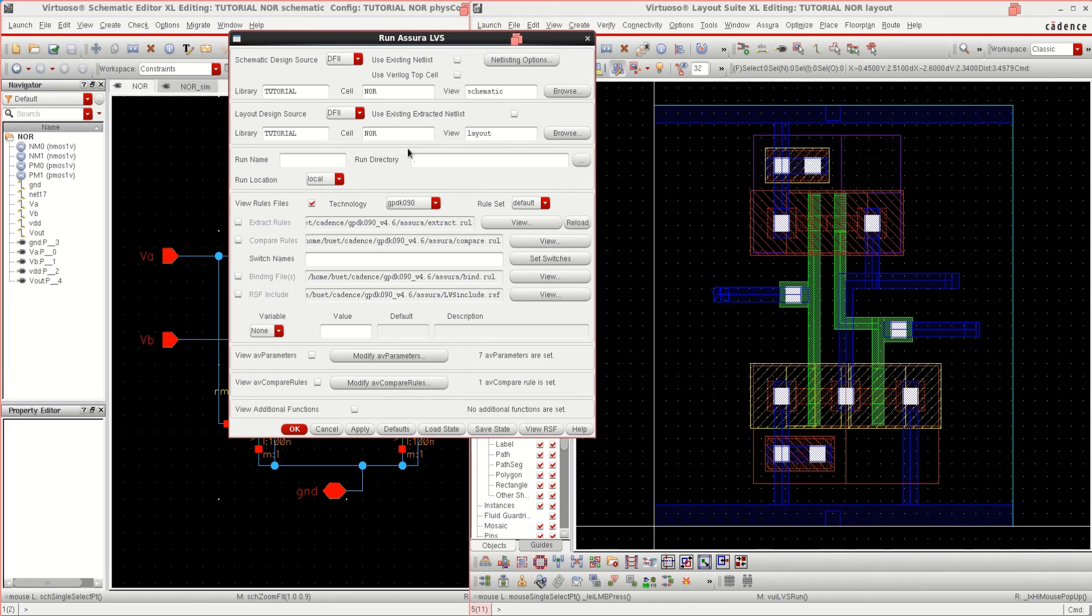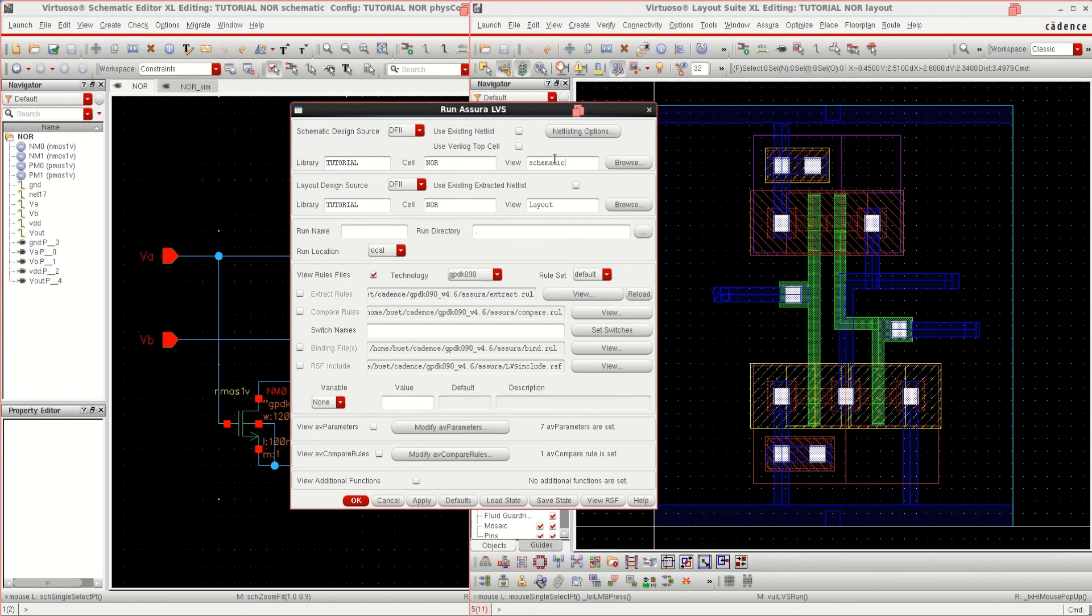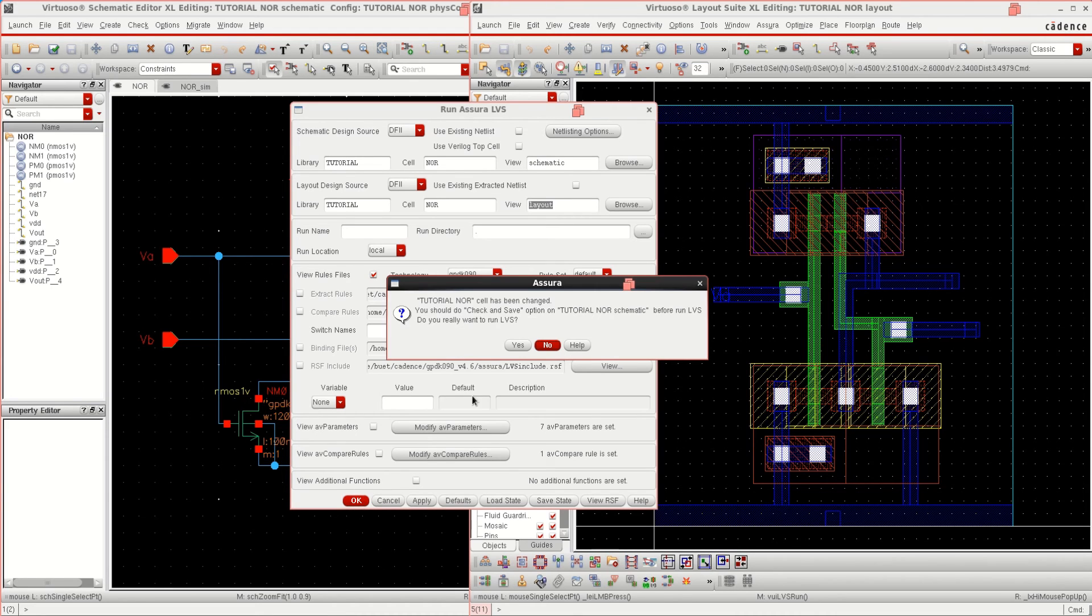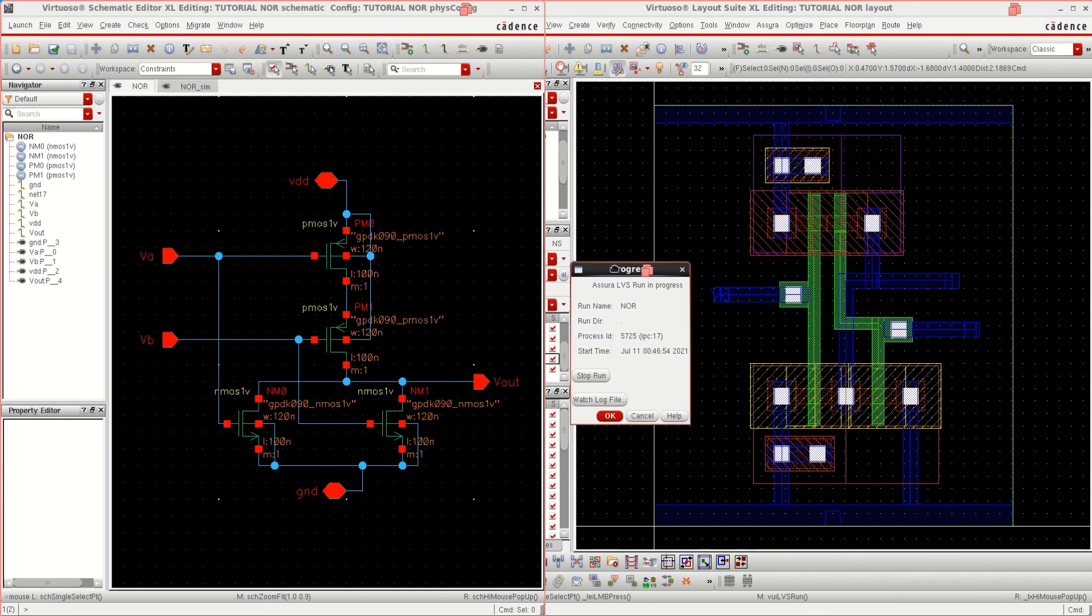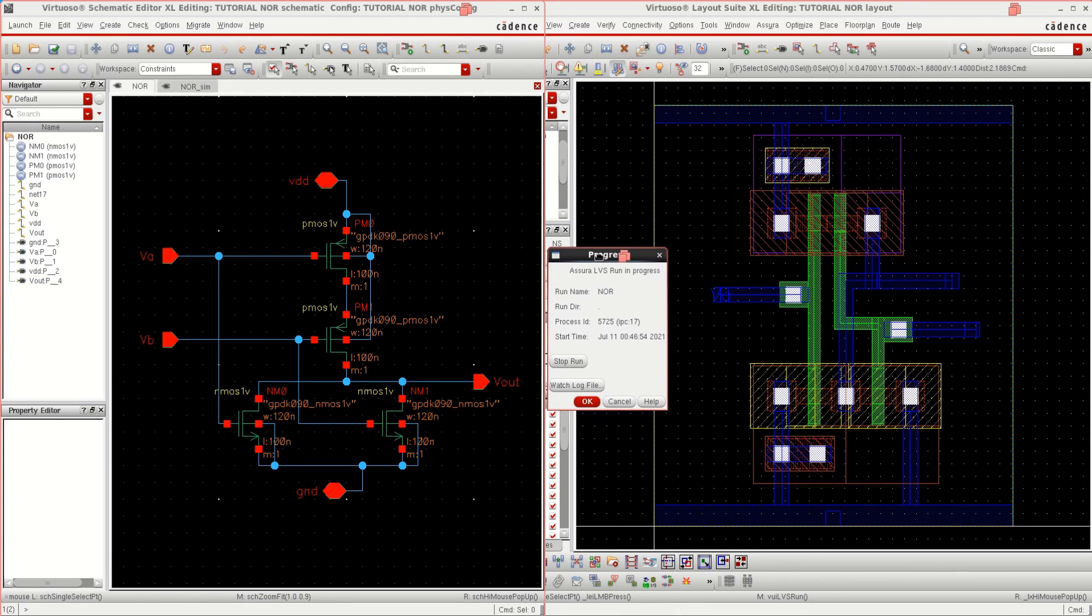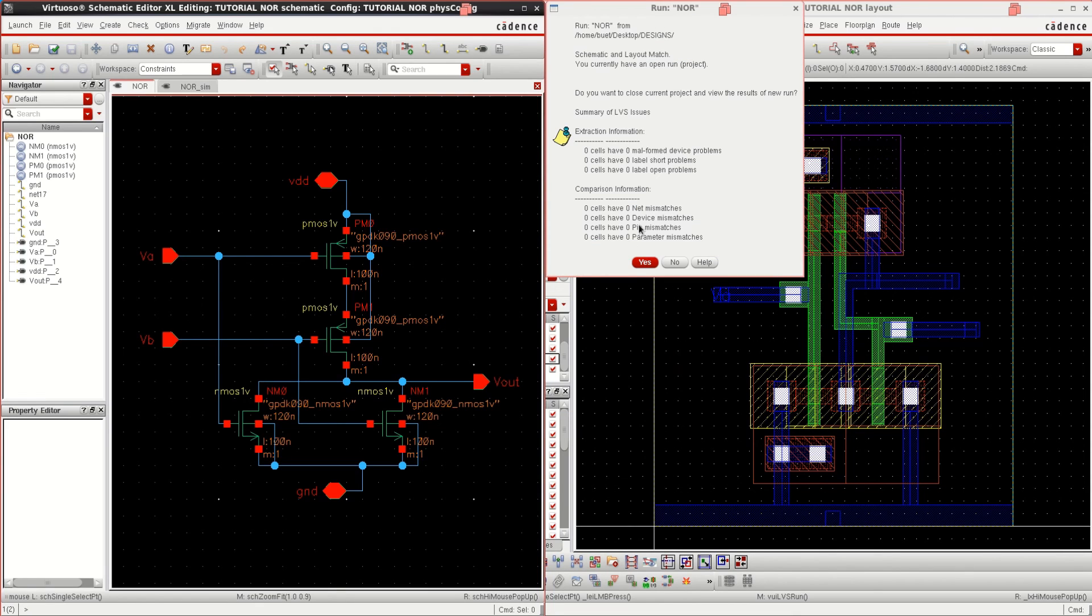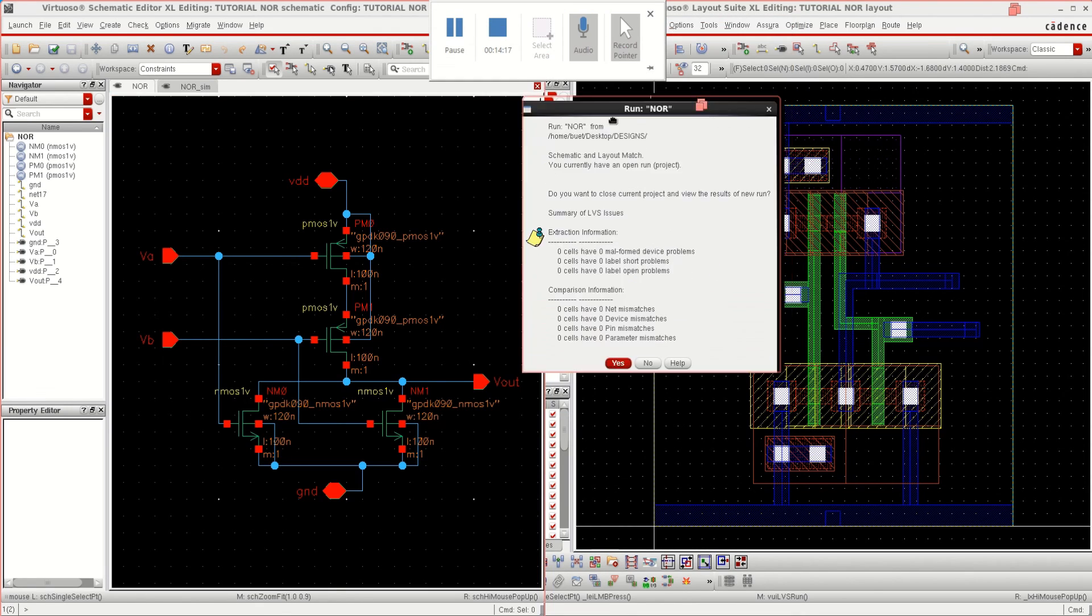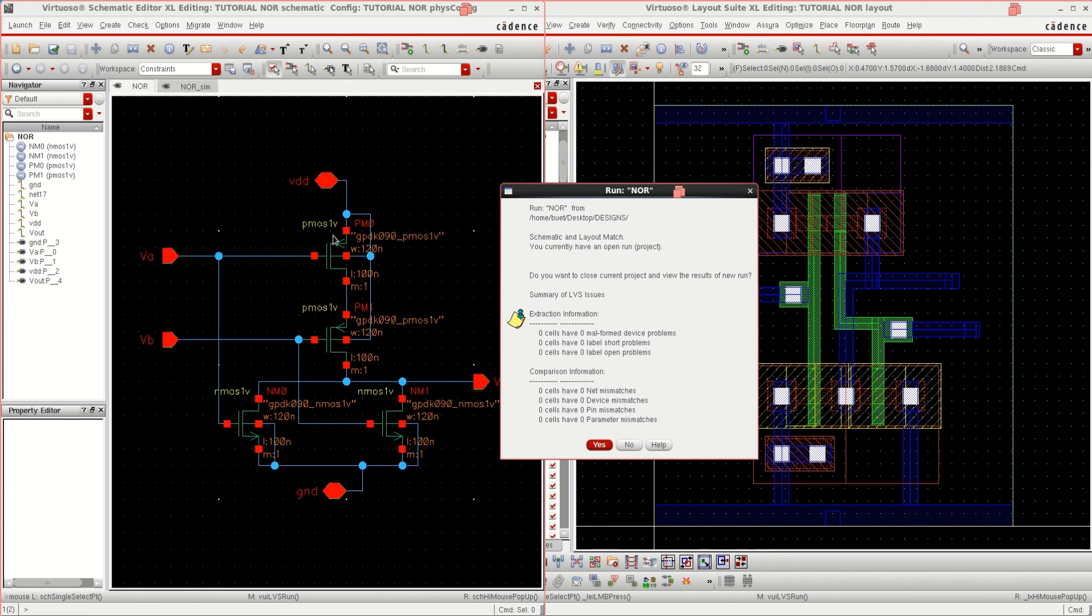Once the DRC is completed, you have to go for the LVS run. Same file. See that both are NOR and one is schematic, the other is layout. You have the same library. Click OK. Save it. Wait for the progress to complete.